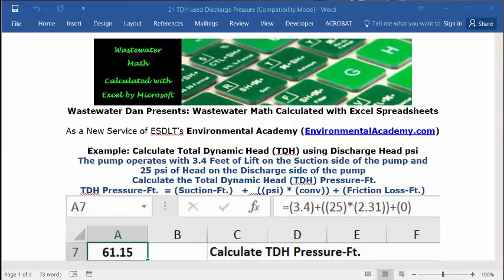Today's problem reads: the pump operates with 3.4 feet of lift on the suction side of the pump and 25 PSI of head on the discharge side of the pump. Calculate the total dynamic head (TDH) pressure feet.